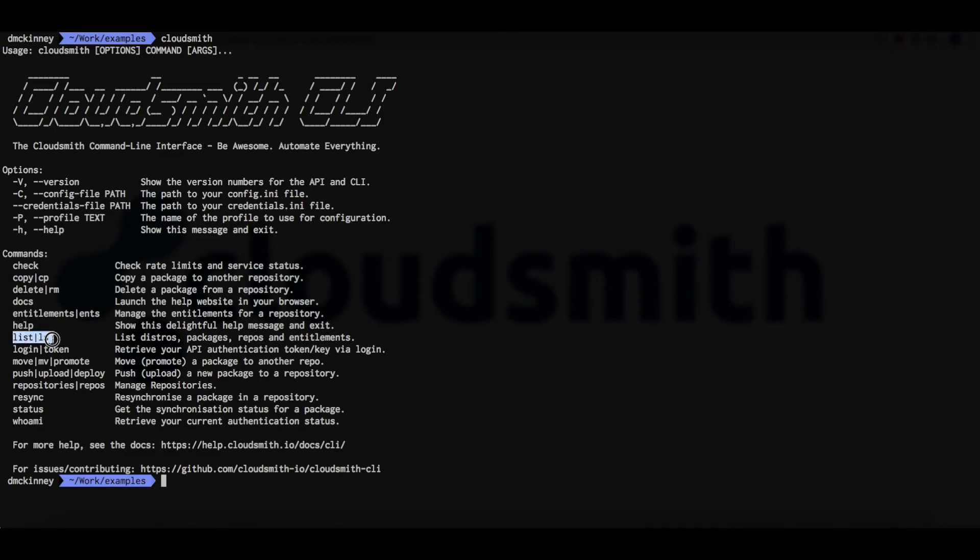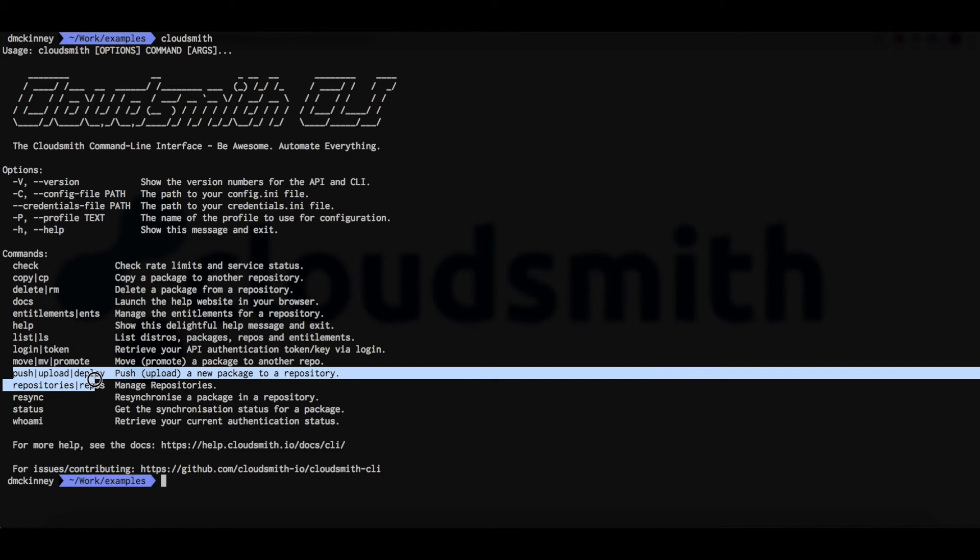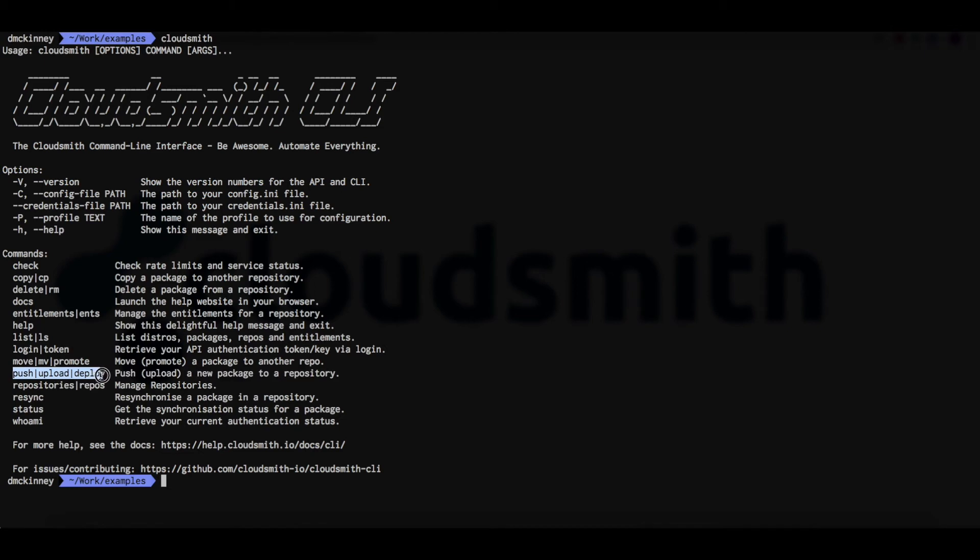The list command can list distributions, packages, repositories and entitlements. The login command we used earlier will retrieve your API authentication token. The move command will promote or move a package to another repo. The push command is how we uploaded packages.